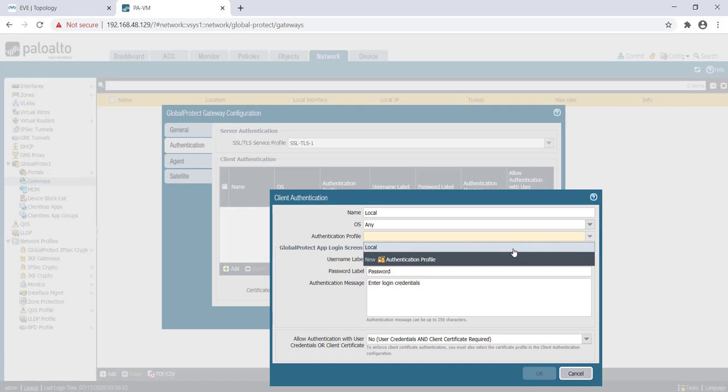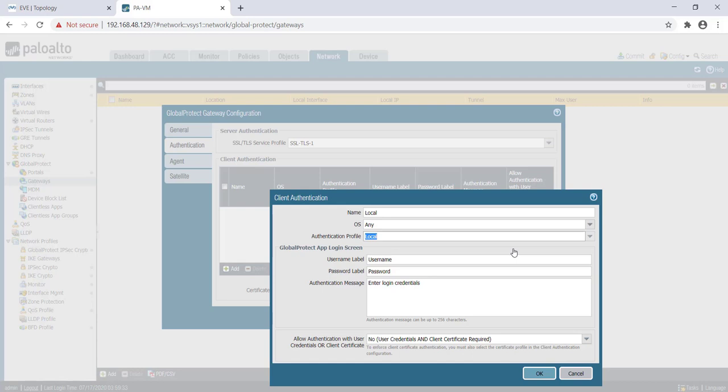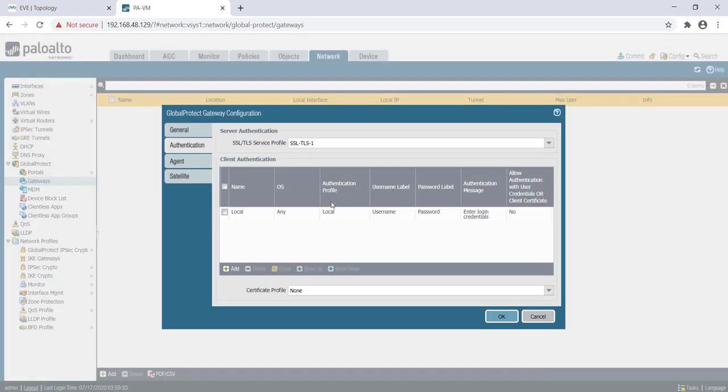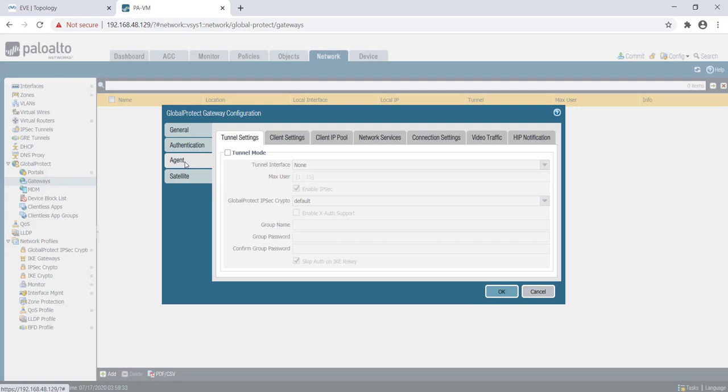The authentication profile that I will map over here is local. Next piece of configuration that we need to do is configuring the tunnel settings.